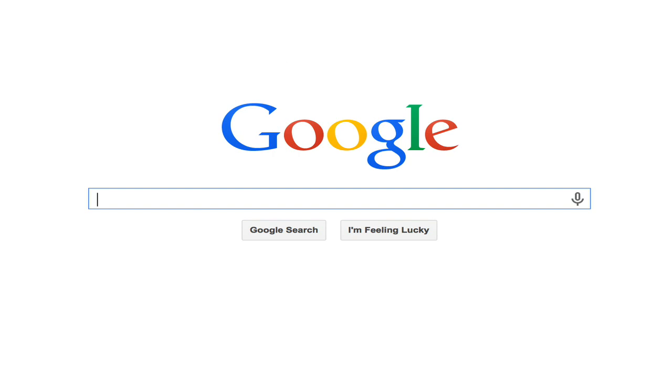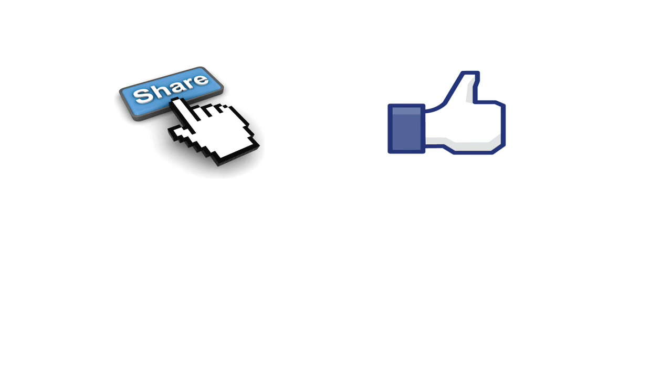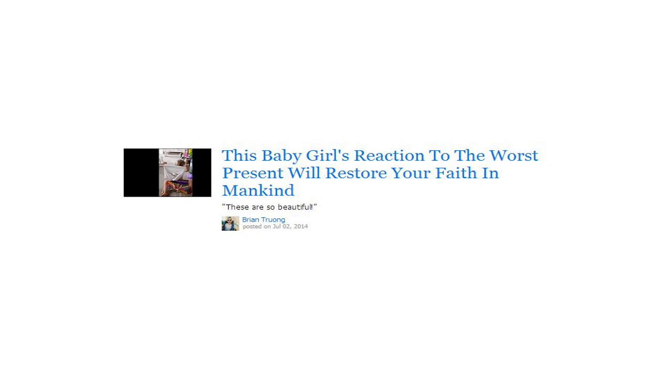Myth number three: optimize, optimize, optimize for clicks. Who could argue? Google, all search engines, recommendation systems, ad systems — everyone optimizes for clicks. But you've seen click bait: 'Click to find out which starlet these guys were fighting over,' or 'This baby girl's reaction will restore your faith in mankind.' These are headlines that reel you in but leave you disappointed. If you optimize solely for clicks, you create an ecosystem for this kind of content.